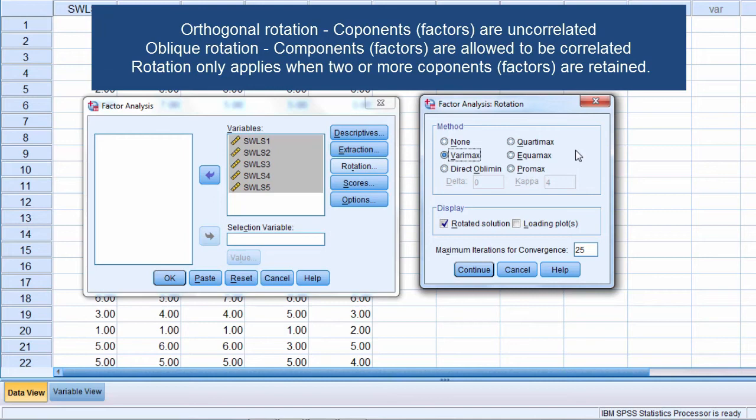Sometimes they'll be highly correlated, sometimes they'll be barely correlated at all. It depends on the solution. But the oblique rotation allows for the correlation.